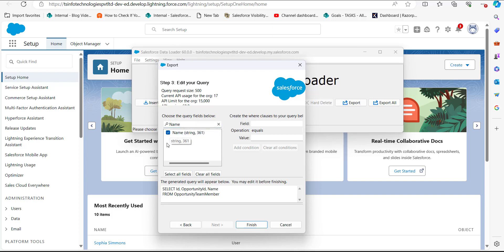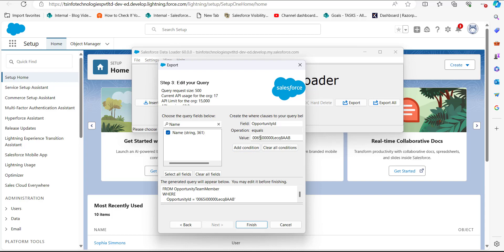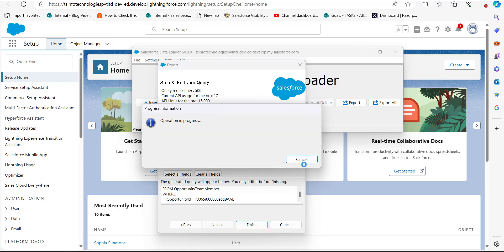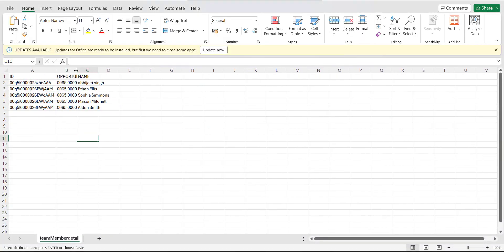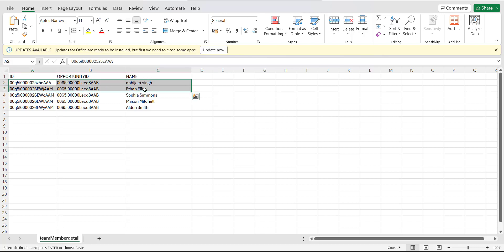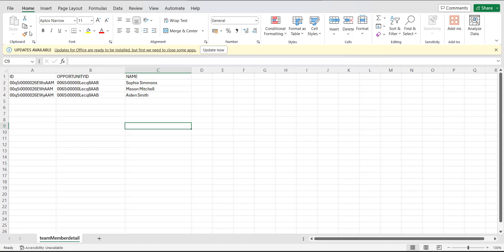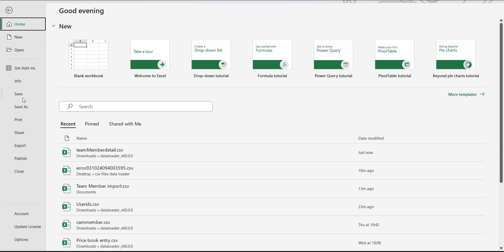In the query fields step, select the ID and Opportunity ID fields, and also select the Name field for reference. You can add a condition filter — in the field enter 'Opportunity ID' and in the value enter the ID of the specific opportunity from which you want to remove team members. Click 'Add Condition', then click finish. From the extracted data, keep only the records of team members you want to remove, then save the CSV file.